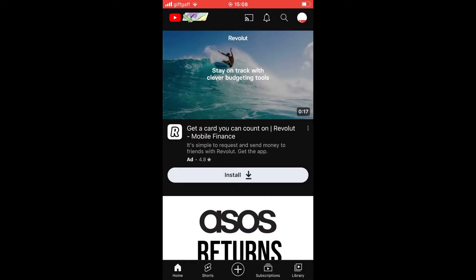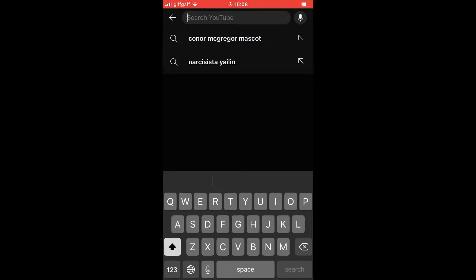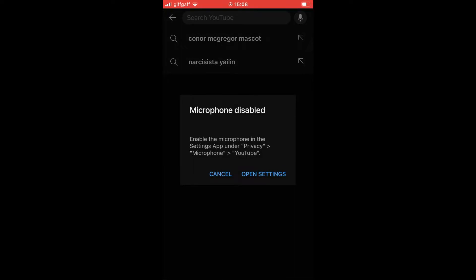thing to do is click on the search, the little magnifying icon there. Once you're on the YouTube search part, you want to click on the microphone. It should be on the right-hand side of the search YouTube section.